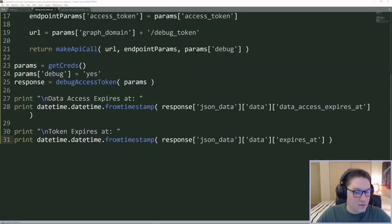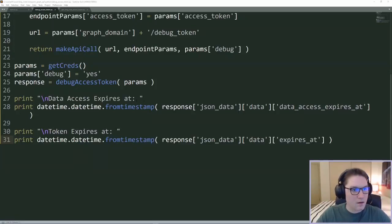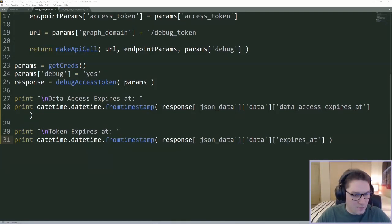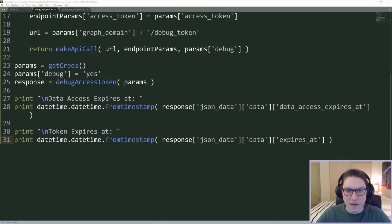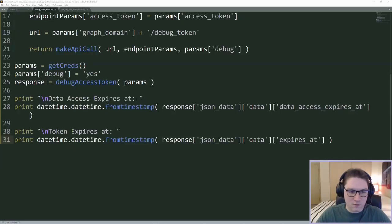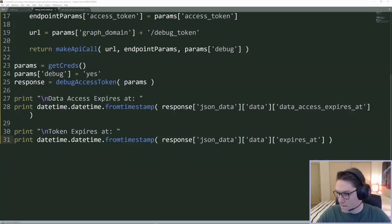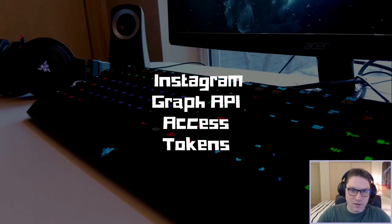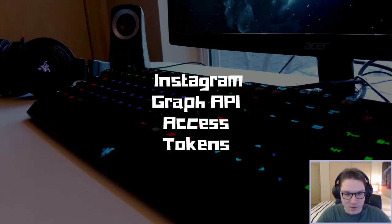And that is Instagram Graph API access tokens with Python. We created a Facebook app, used the Graph API Explorer to get a short-lived access token, wrote a debug script to get info on the access token, and then wrote a script to exchange the short-lived access token for a long-lived access token that lasts three months. Hit that subscribe button, leave a like, leave a comment, and let me know what you want to see coded up next.